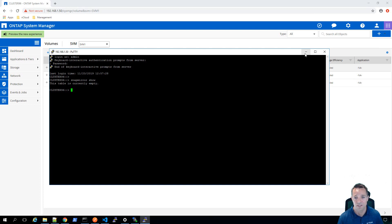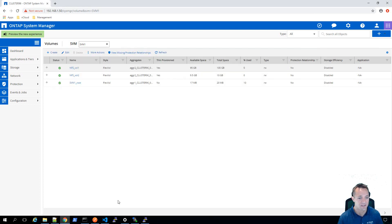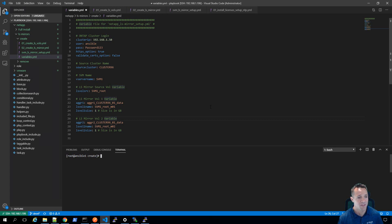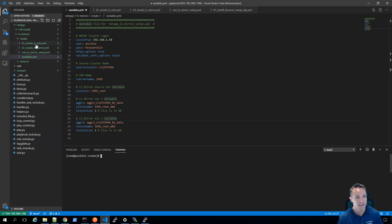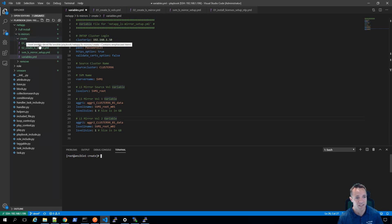What we'll do now is we'll head on over to Visual Studio Code. I'm using this with the SSH plugin, so this connects through to my Ansible server which is running CentOS. You can see in the bottom window here I've got the terminal window open, so I've connected to the Ansible server. And up the top left side, you can see my file structure - I've got a NetApp folder, and then underneath that we've got lsmirrors, and I'm in the create folder.